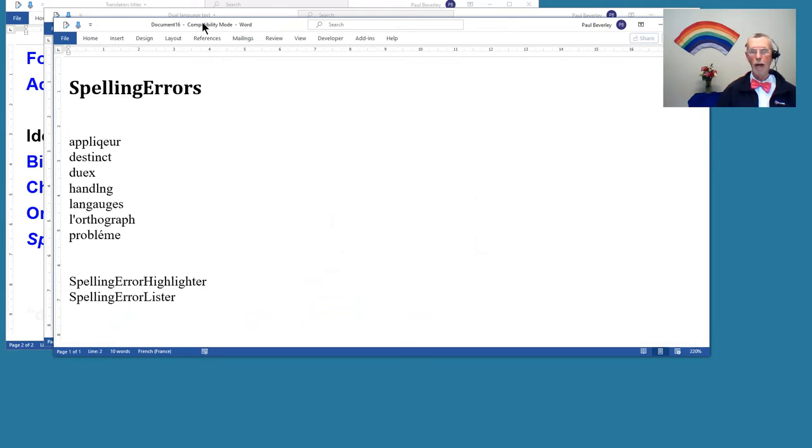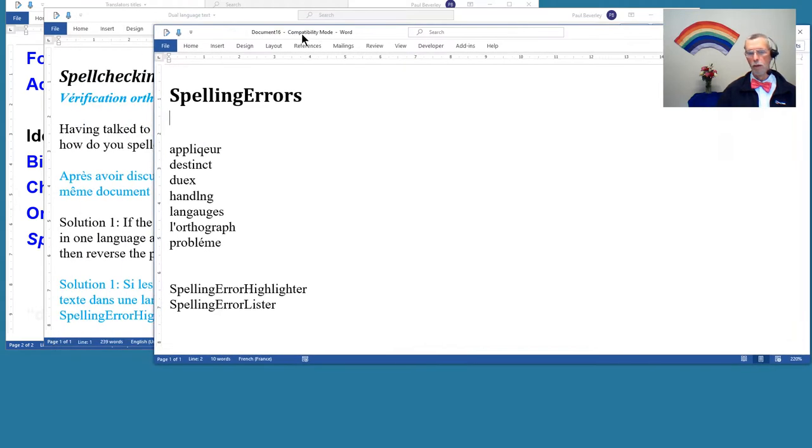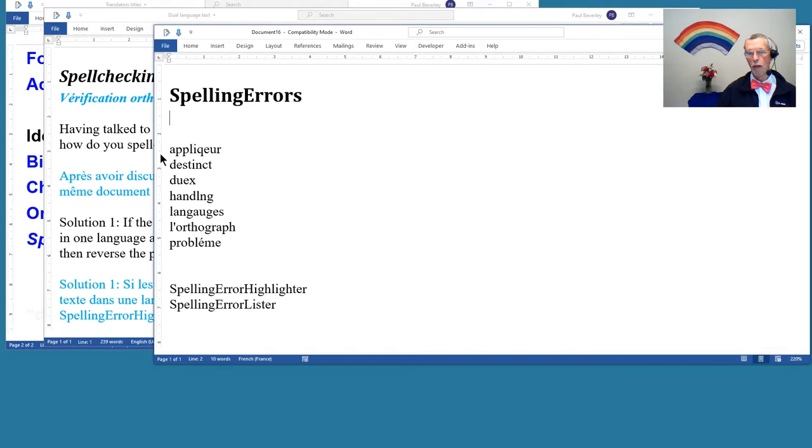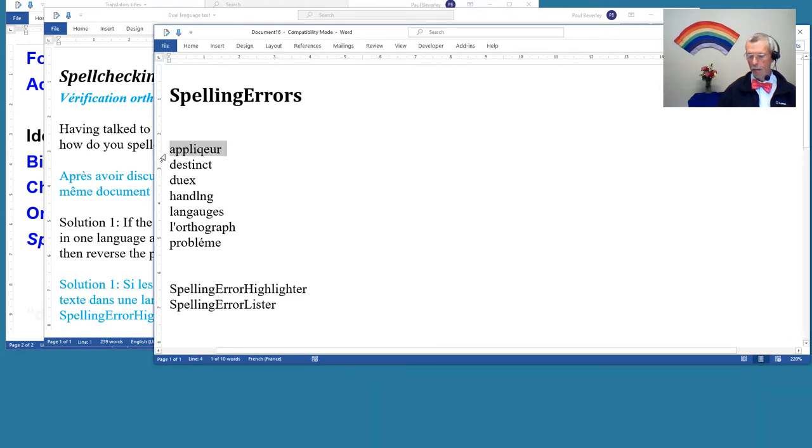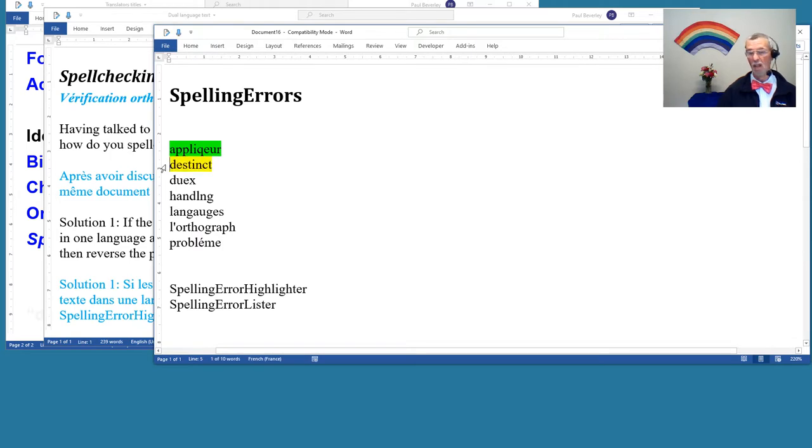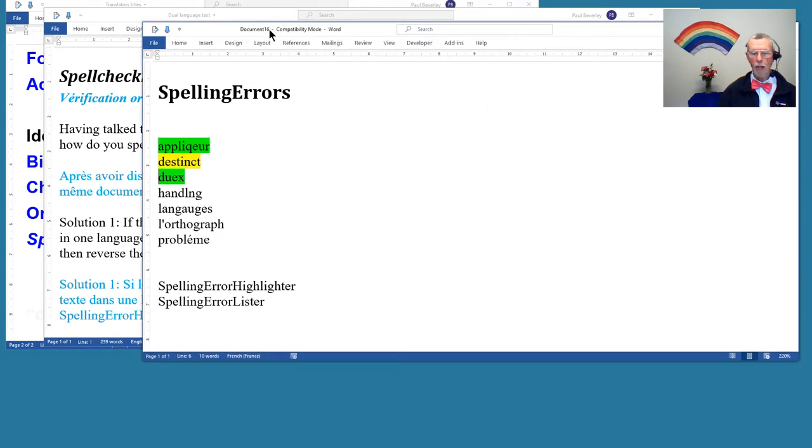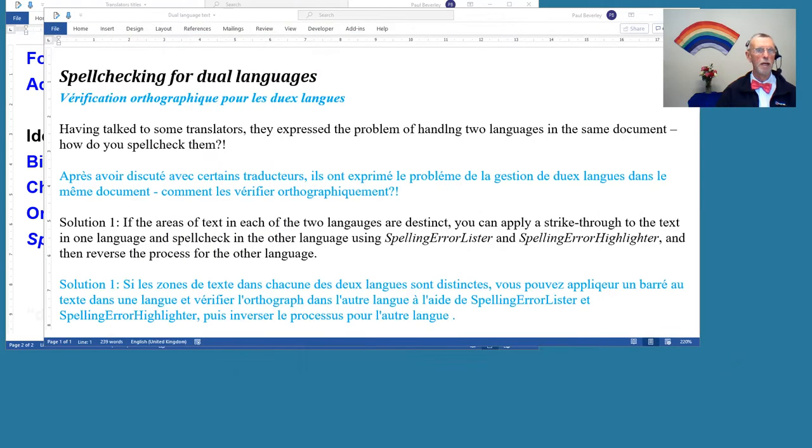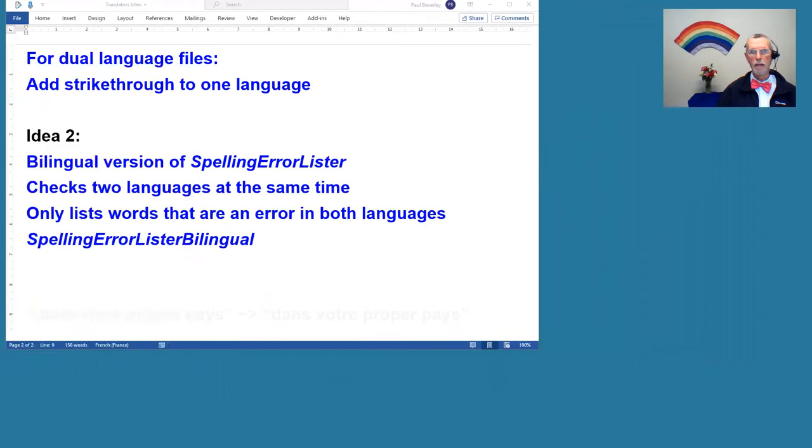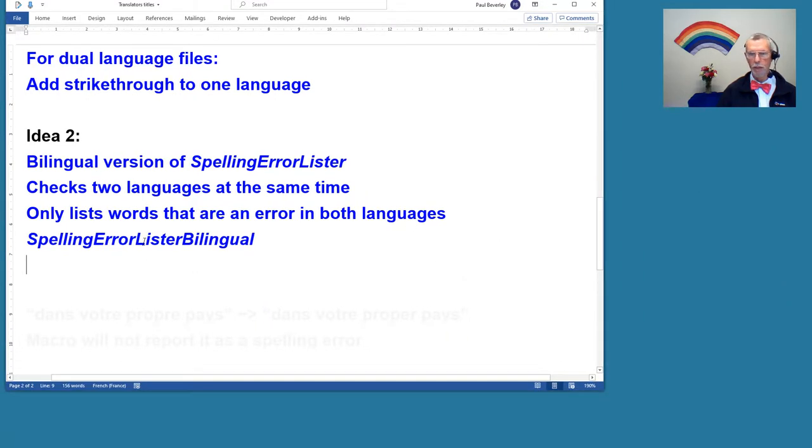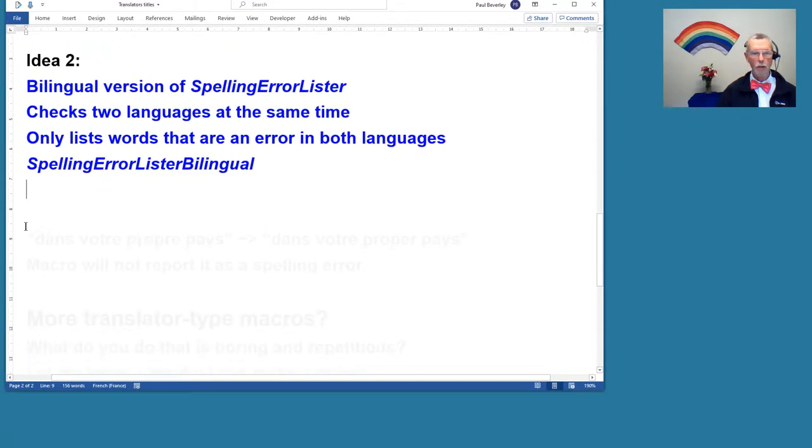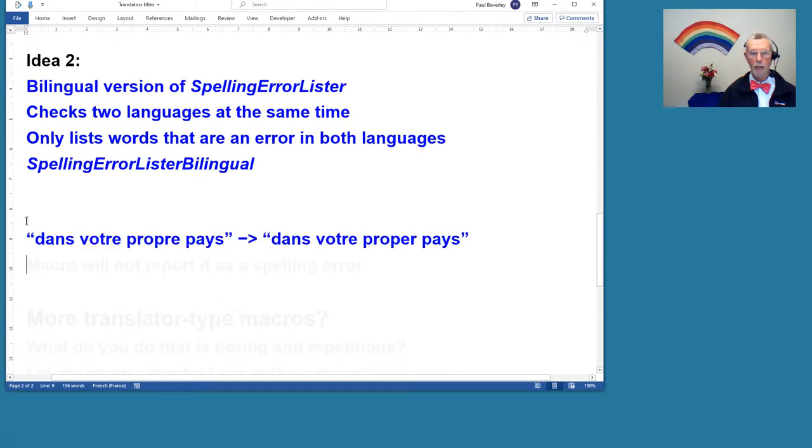They're mixed up because it doesn't know which is which. It's just highlighted those words which are an error in both of the languages. There they are, and you could perhaps highlight the French in one color and the English in a different color or whatever, but it's up to you.